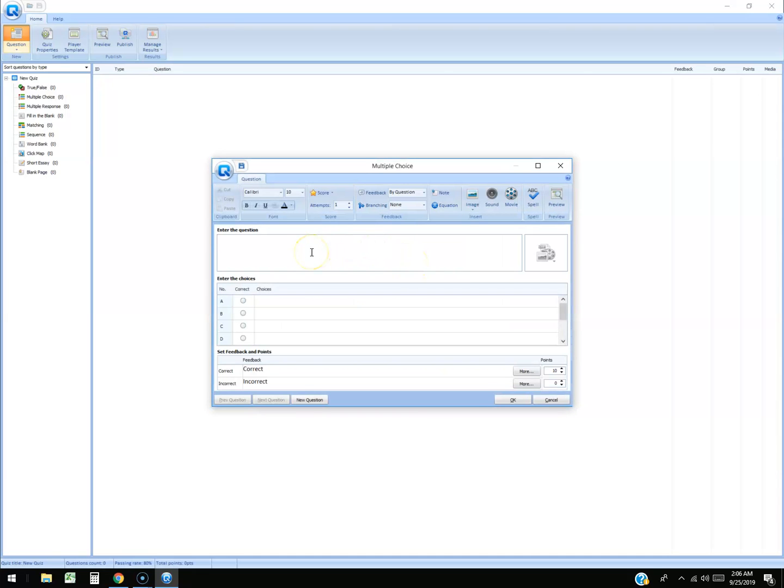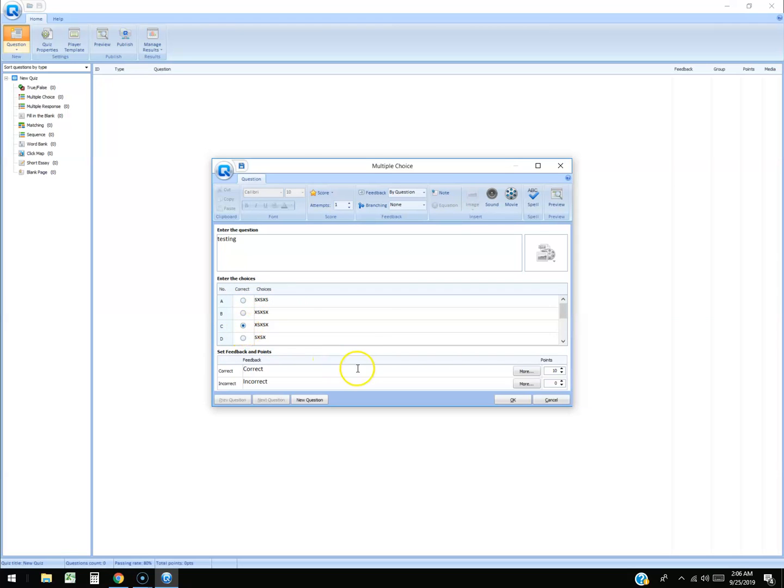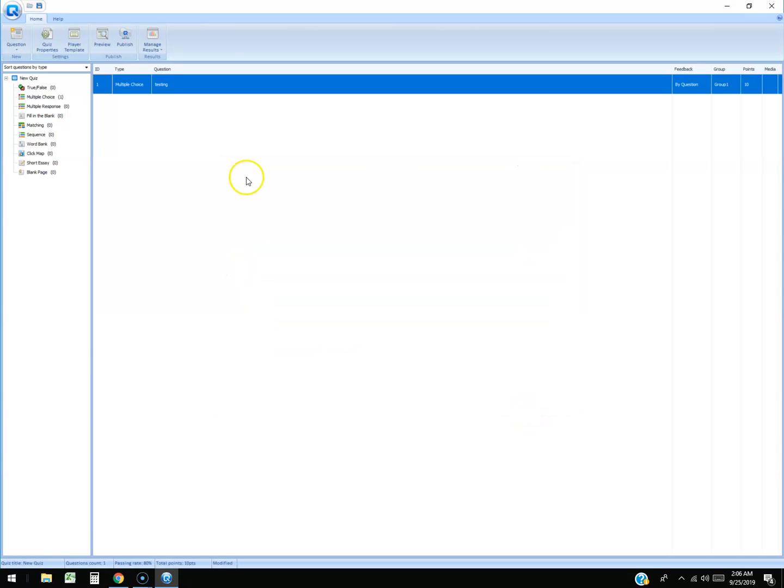And we're just gonna put testing. You enter the question and then you enter the multiple choice answers and then you select the correct one which one it is. Alright hit okay, and there it is.